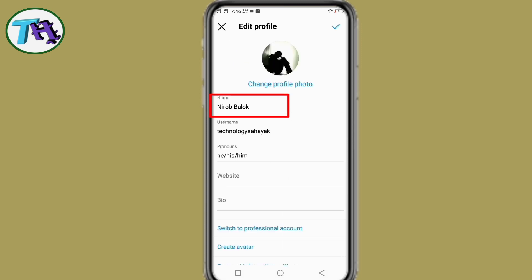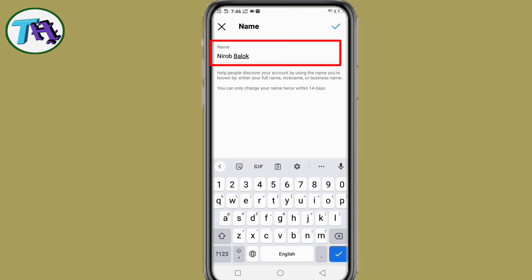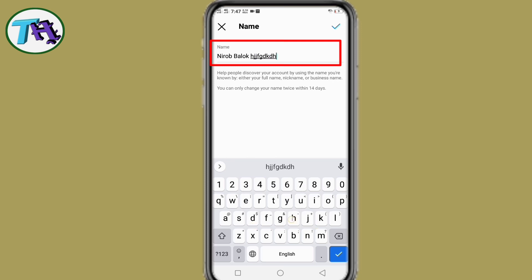Now I am going to change my Instagram account name. Guys, you can see the problem has been solved. I press on the Instagram account name but no new tab is open to login to Facebook. Now I can easily change my Instagram account name.